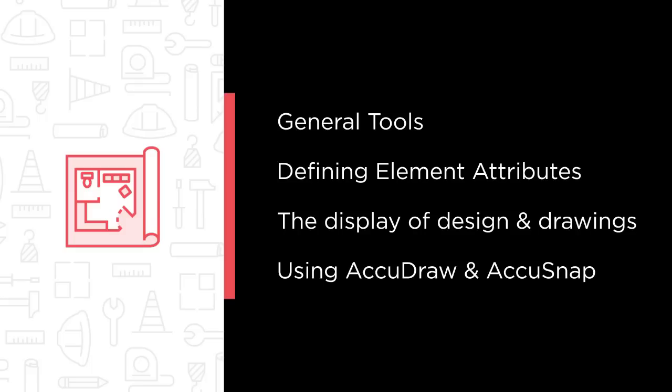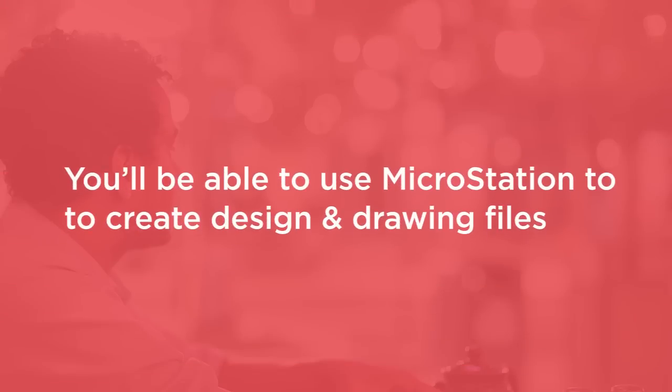By the end of this course, you will have a solid foundation in using MicroStation to create design and drawing files.